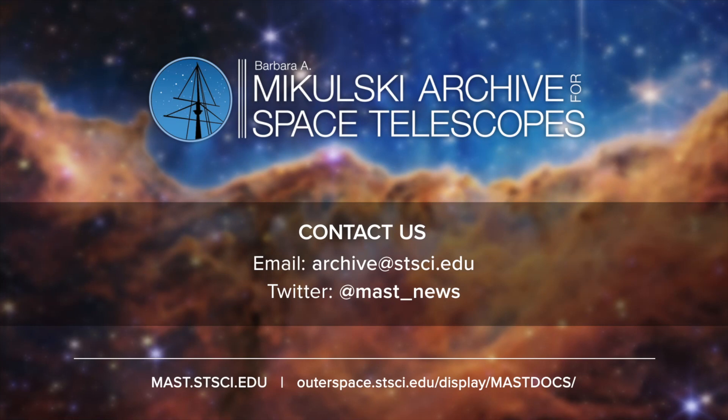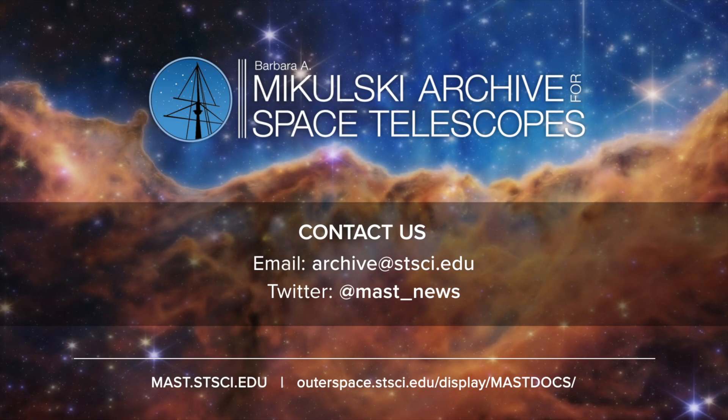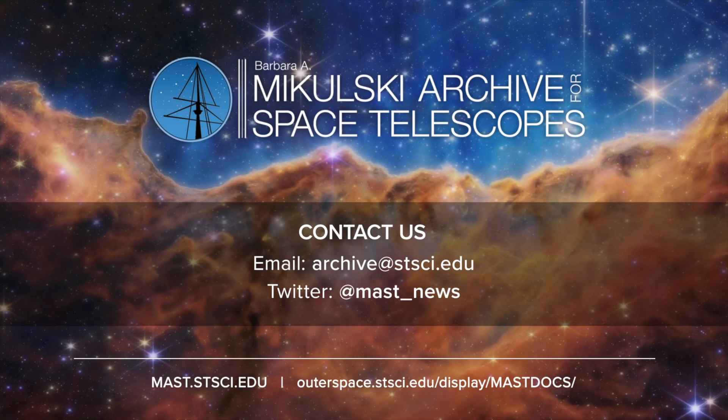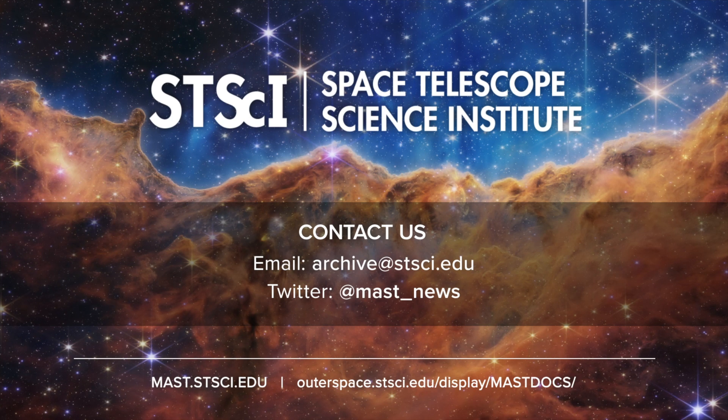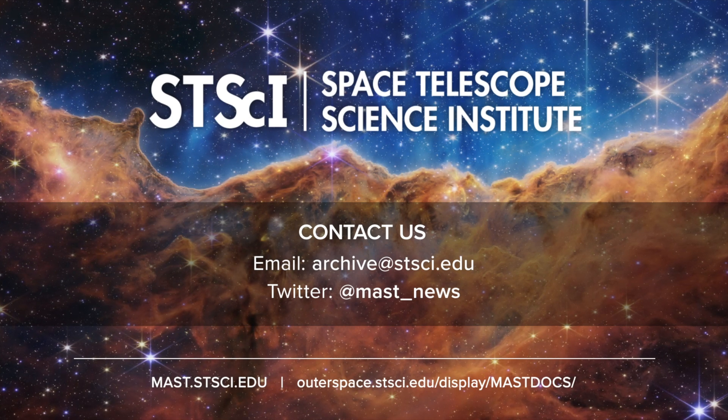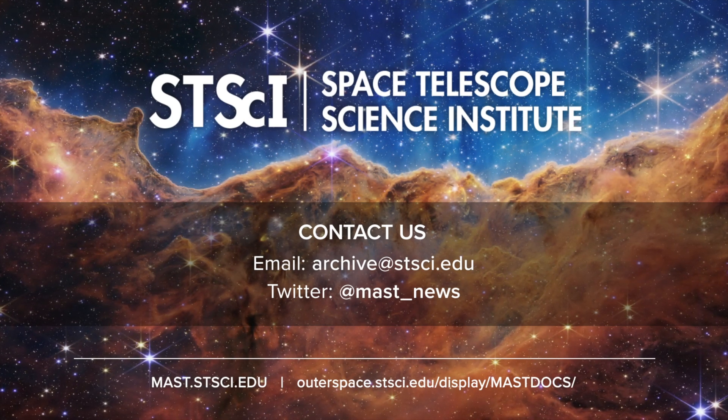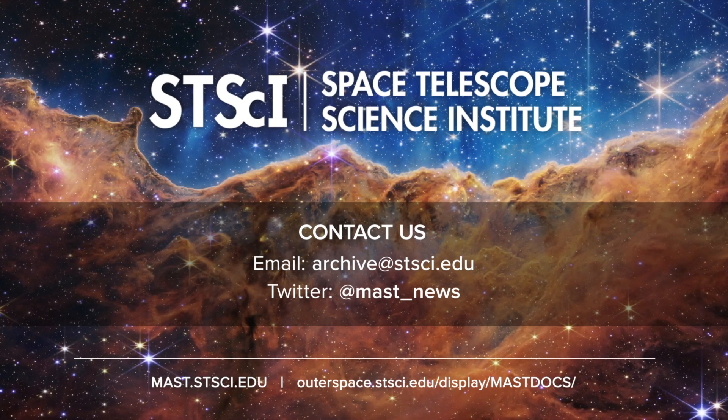Thanks for watching this video, and if you have any additional questions about the JWST search form or feedback for us, please reach out to the MAST help desk.